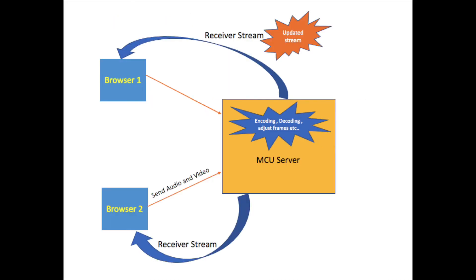Suppose another user has connected with Browser 2 in the conference call, then Browser 2 sends its audio and video streams to the MCU server. Now MCU server will decode the streams and send back a single stream to both Browser 1 and Browser 2. Here you can see an updated stream to Browser 1.